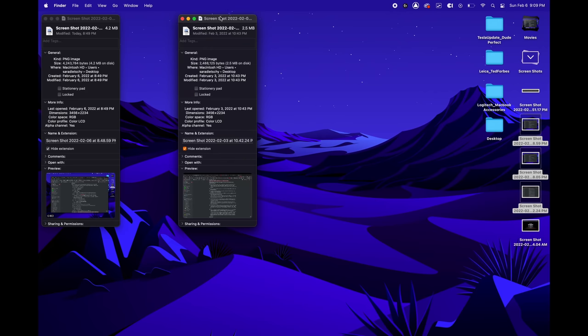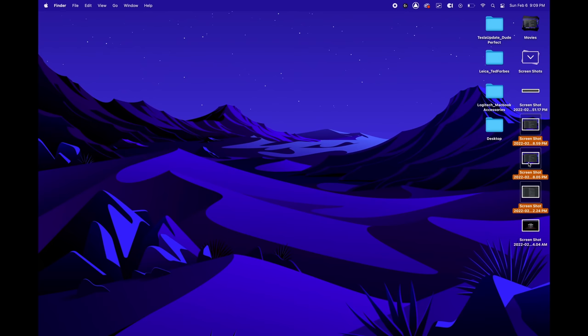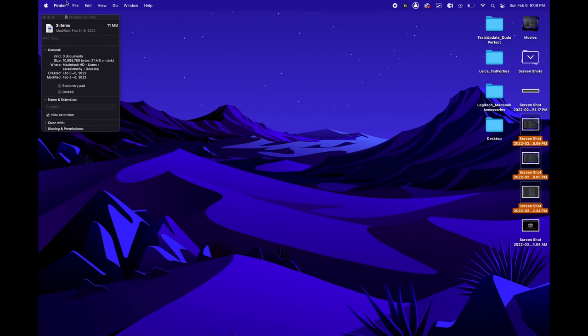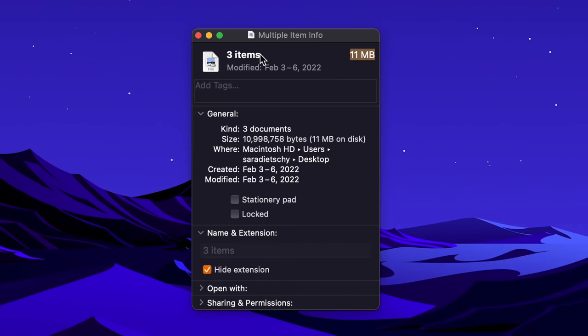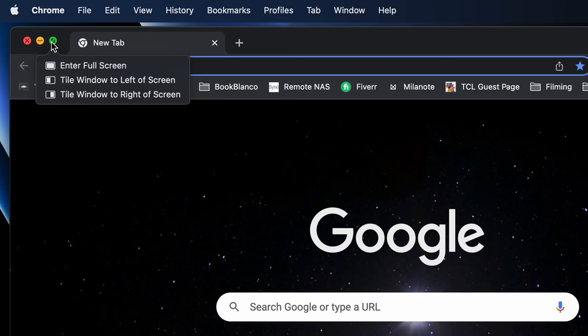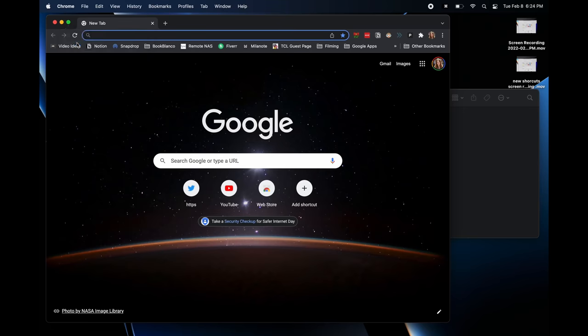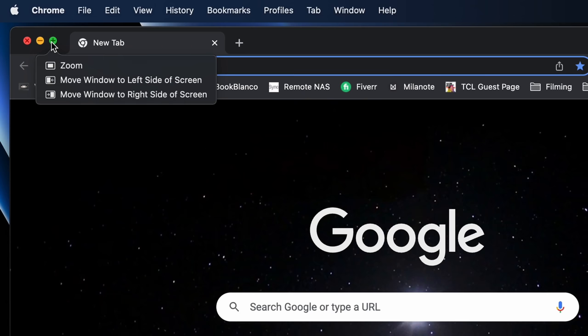Command-I is annoying when you want to know the total file size of multiple files, because it just pops up all of the individual information panels. To avoid this, you can use Command-Control-I to open up only one panel that shows the total size of all the files you've selected. If you don't have a window management app like Magnet, you can hover over the green button in any application for those options, and if you want more options, hold down Option and you'll get even more.